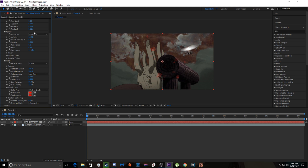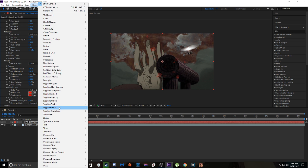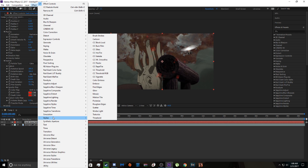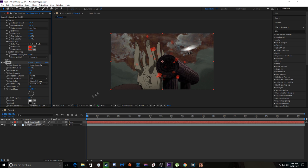To make it look a little better, I'm going to add some glow to this. It looks a little bit better in my opinion.